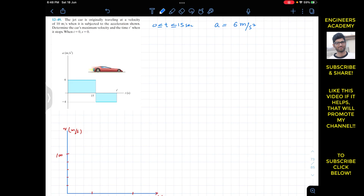We need to find the velocity as a function of time, and from that we will be able to find the maximum velocity. We know that acceleration is dv/dt, which equals 6. Multiplying both sides by dt gives us dv = 6 dt, and then we integrate. The initial velocity is 10 meters per second.